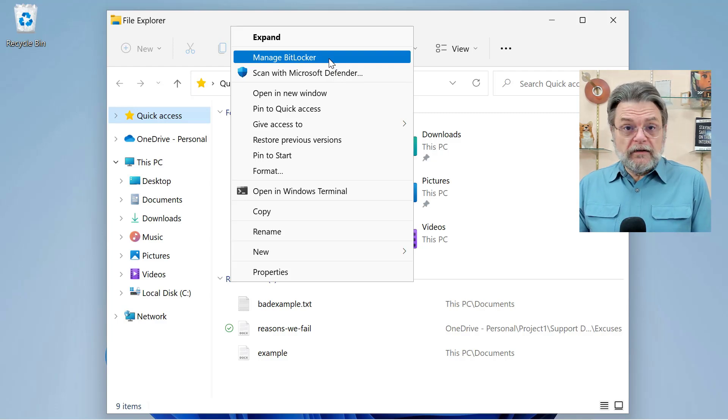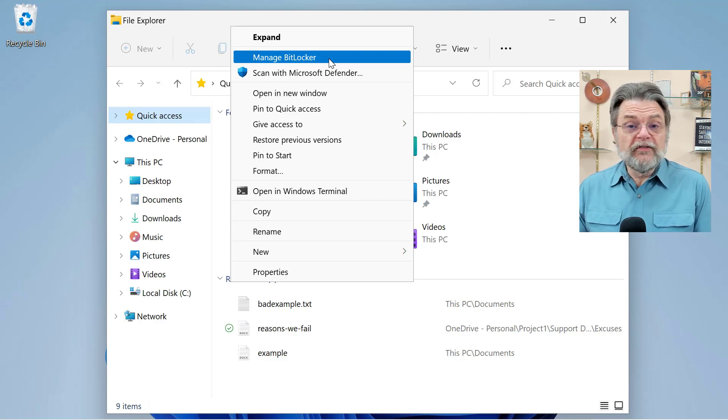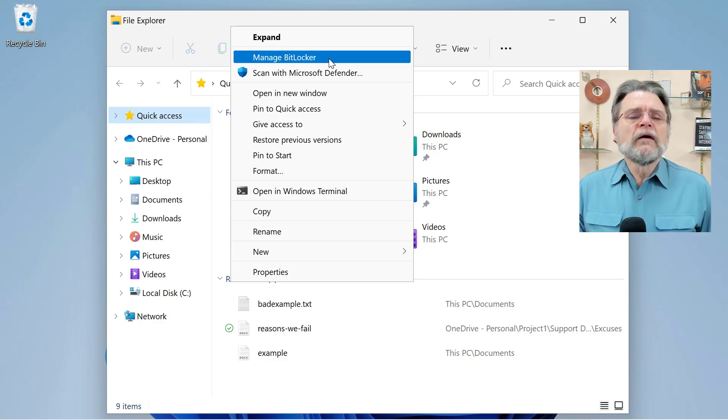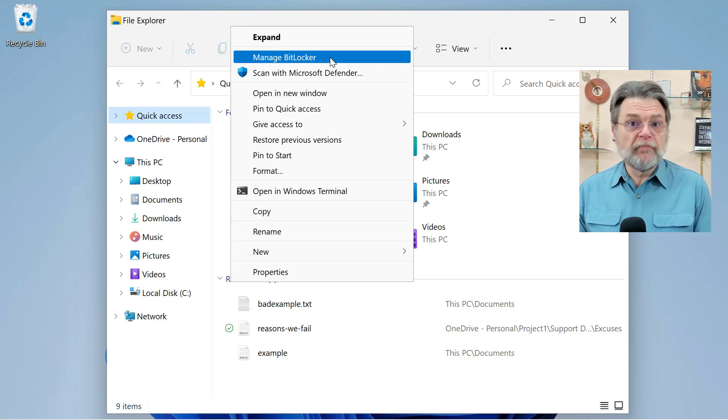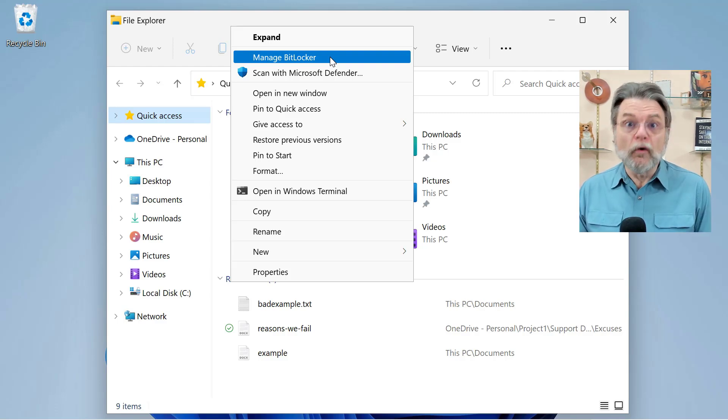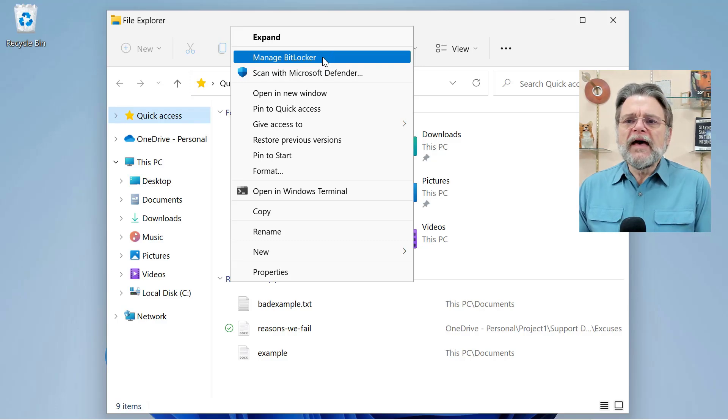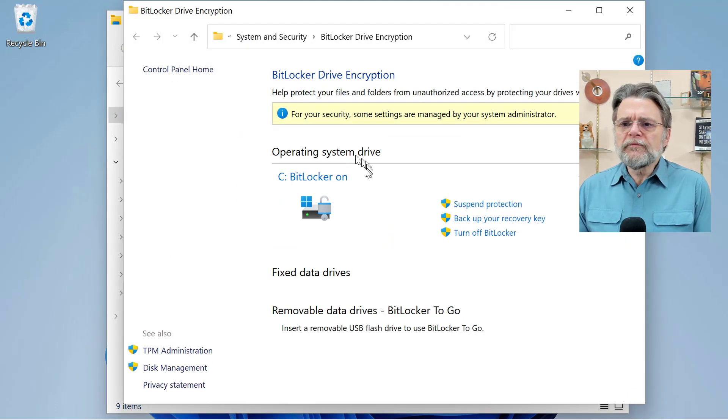If it doesn't say manage BitLocker, if it says something like turn BitLocker on or if it's not present at all, then you don't have BitLocker on this drive. So it's already turned off and it's not something you have to deal with. Manage BitLocker is the place to go.